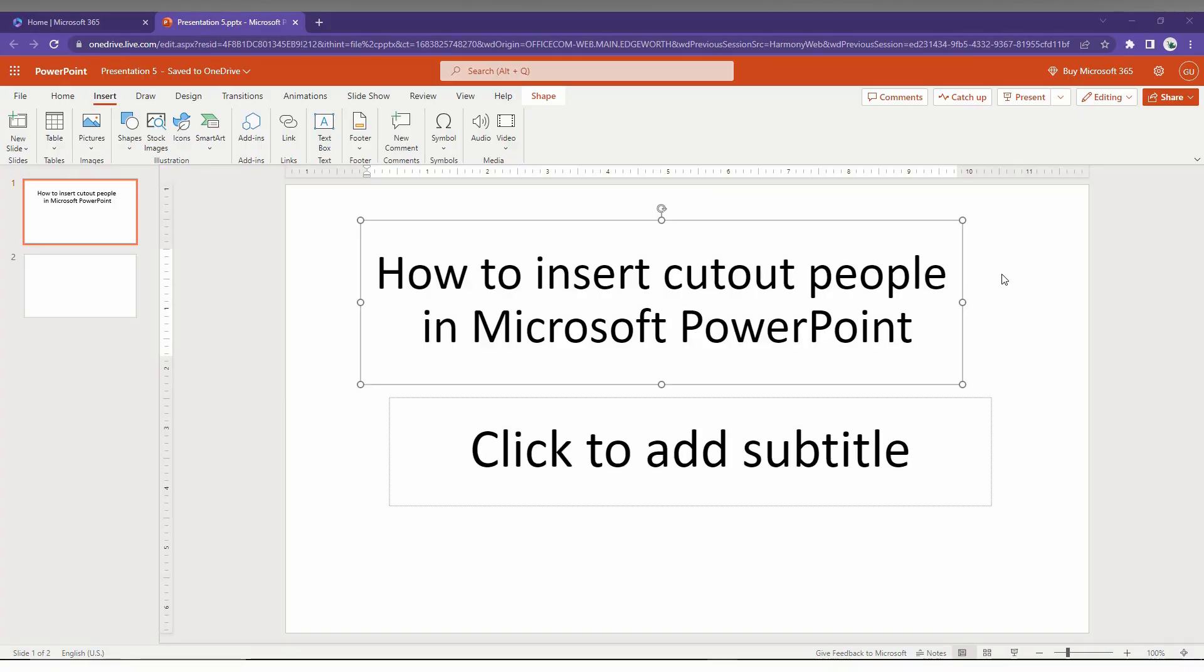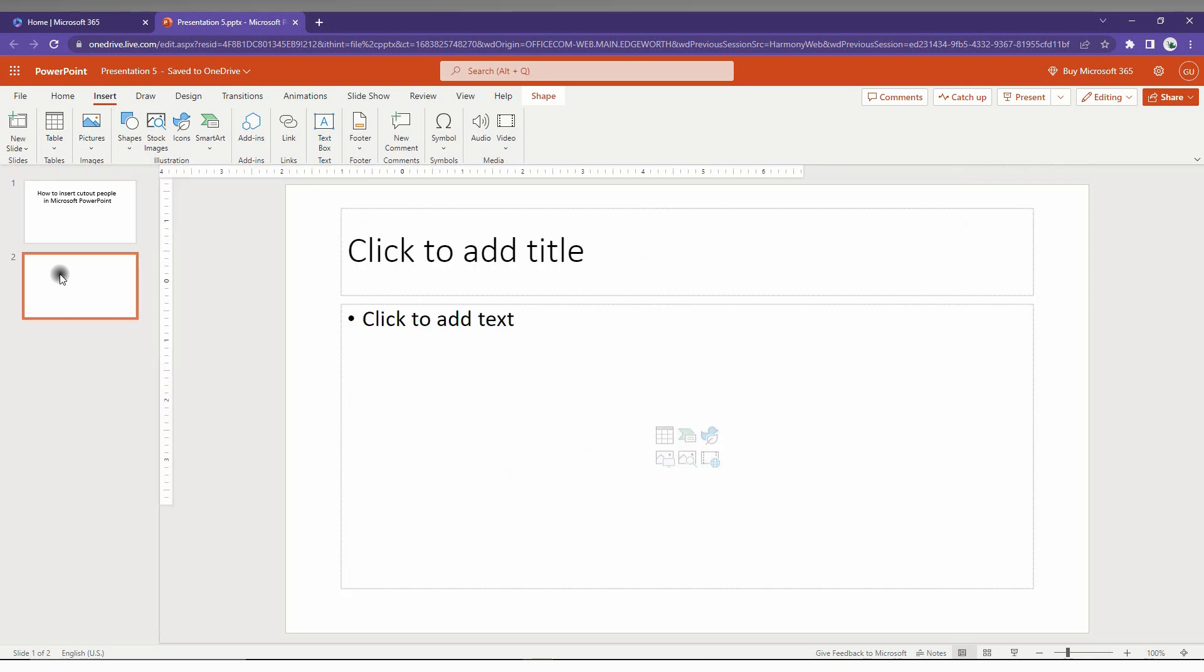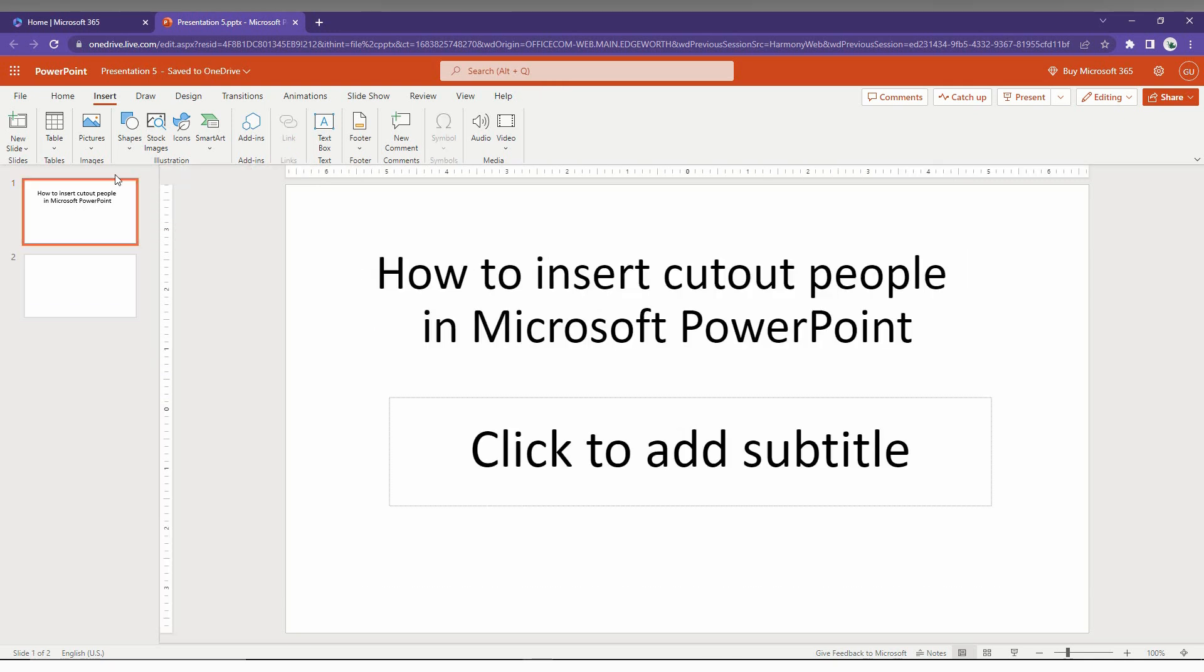So how to insert the cutout people in Microsoft PowerPoint I am just going to show in this short video. So first of all, you just need to click on the insert option here. And here you can see the illustration.